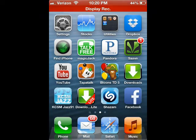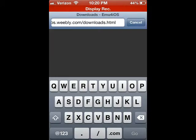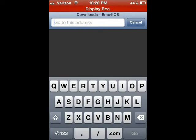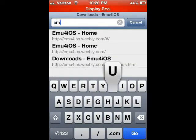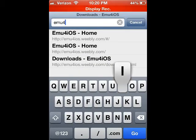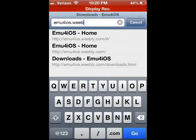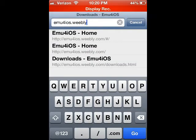What you want to do is go to the website emu, E-M-U, for the number 4, i-o-s dot weebly, W-E-E-B-L-Y dot com.